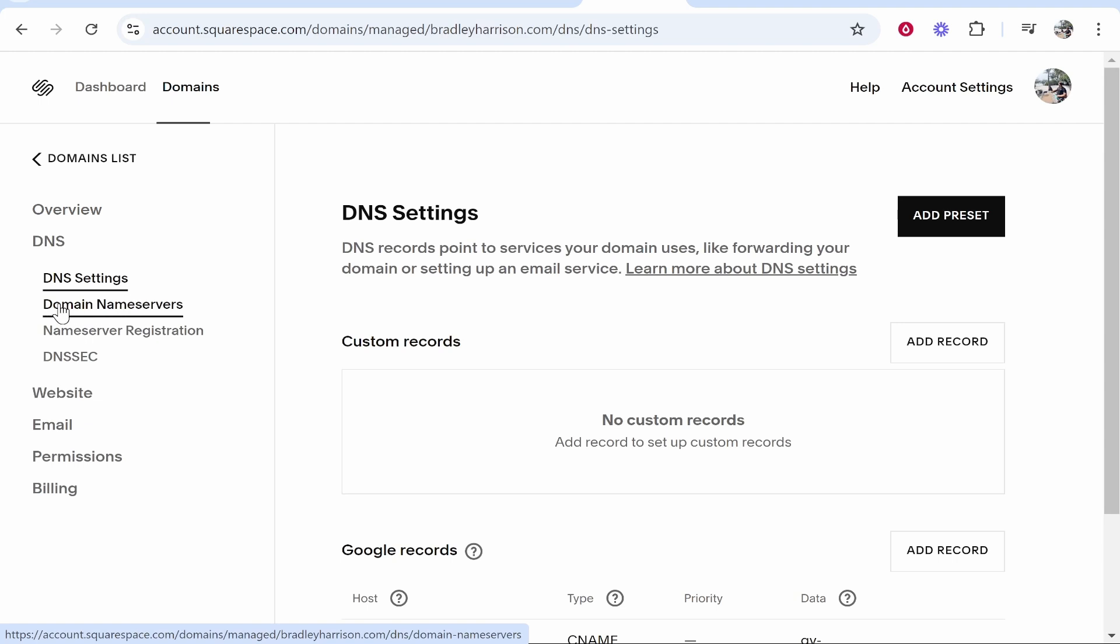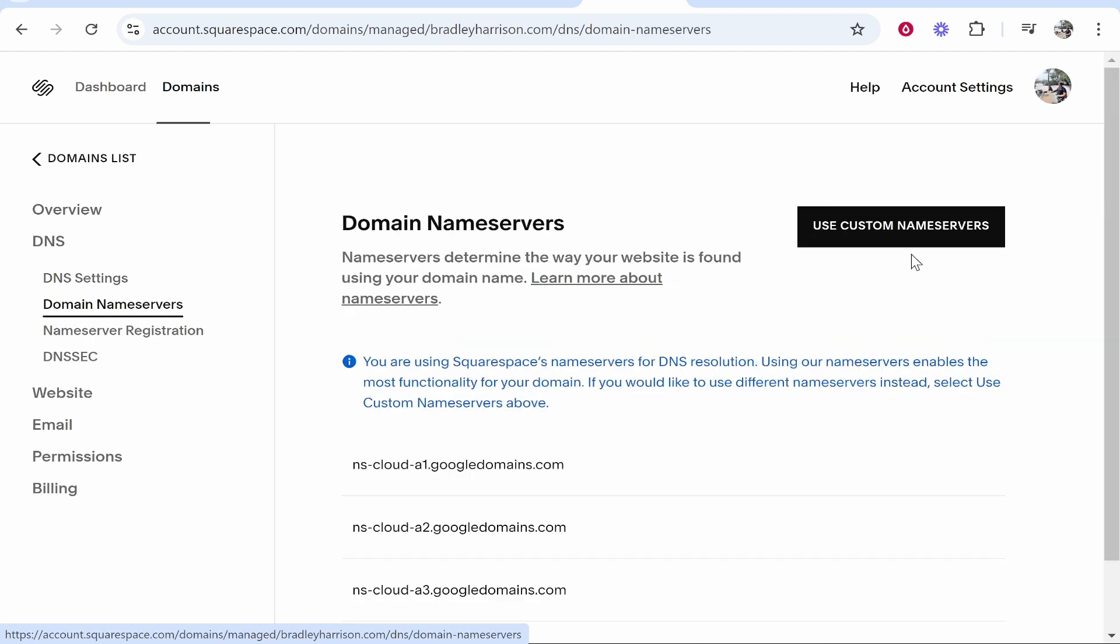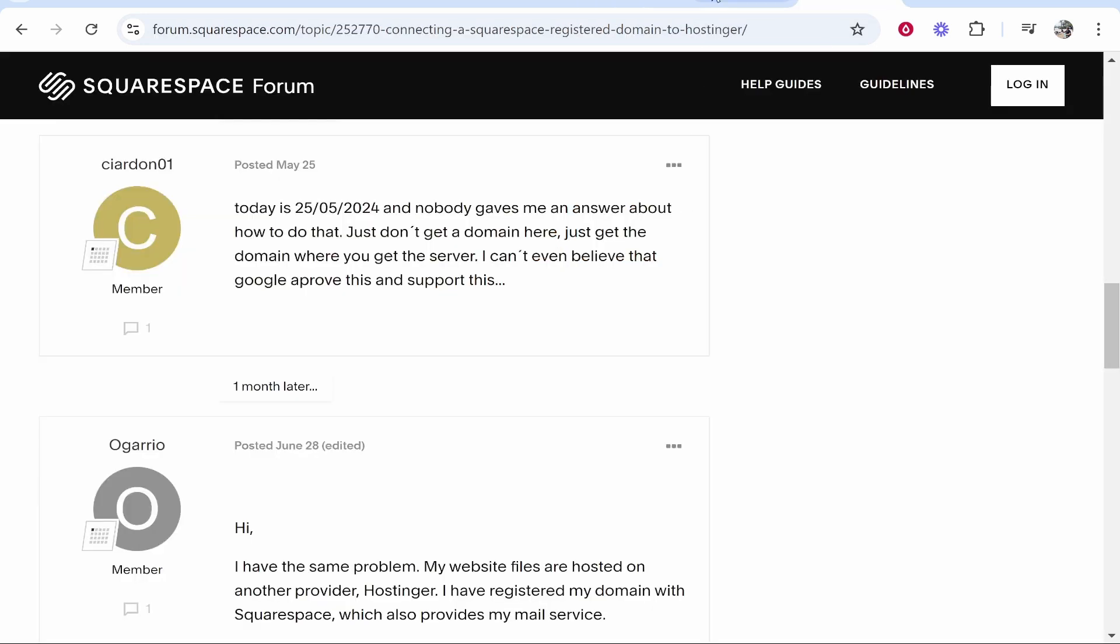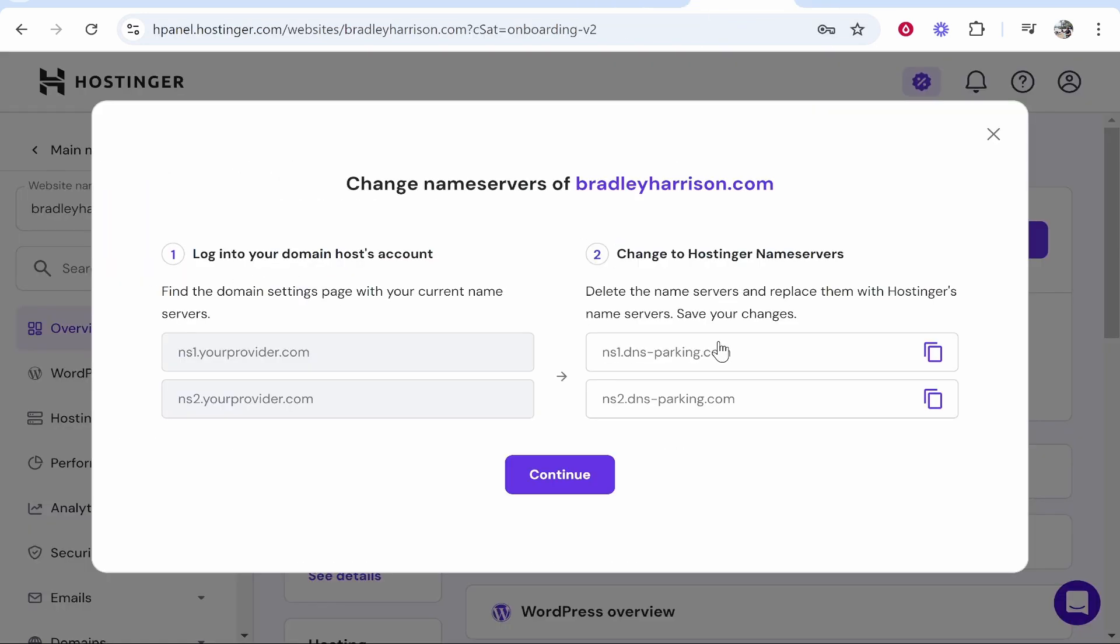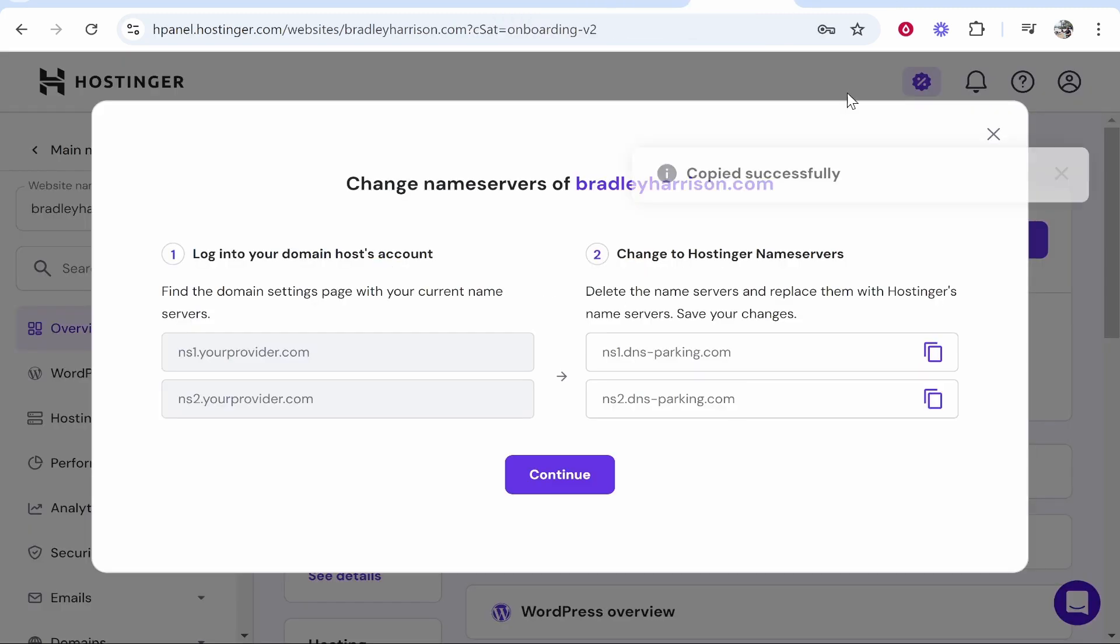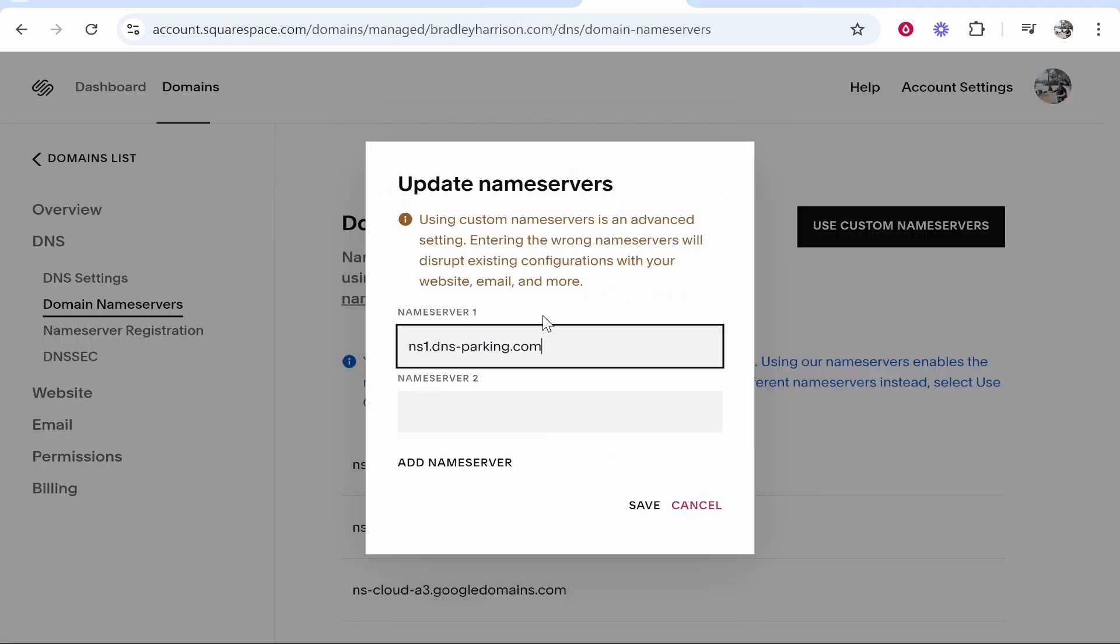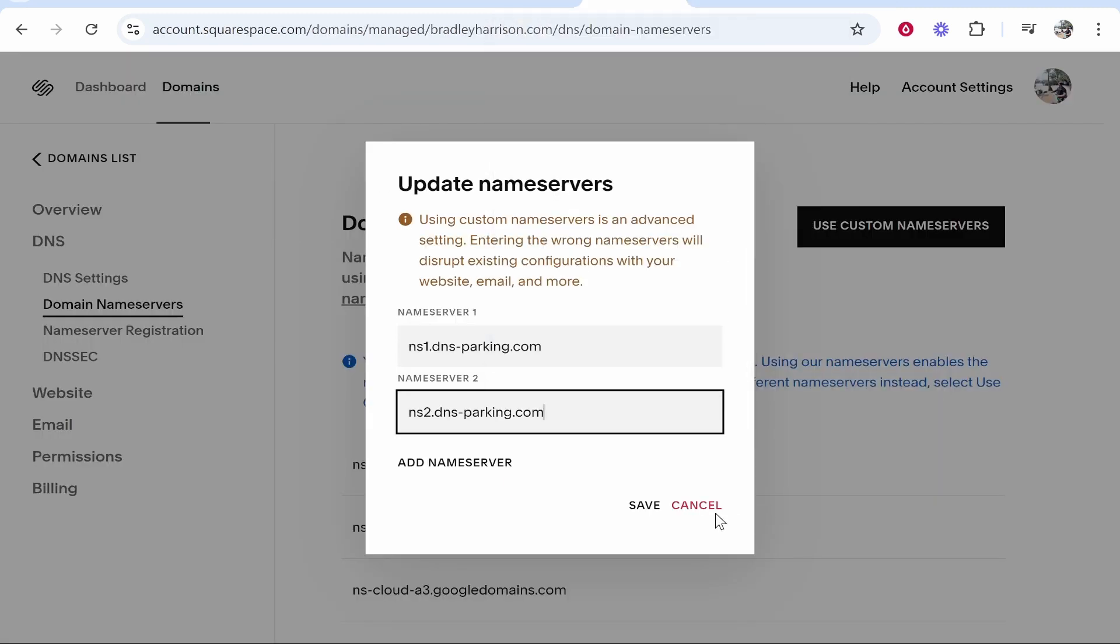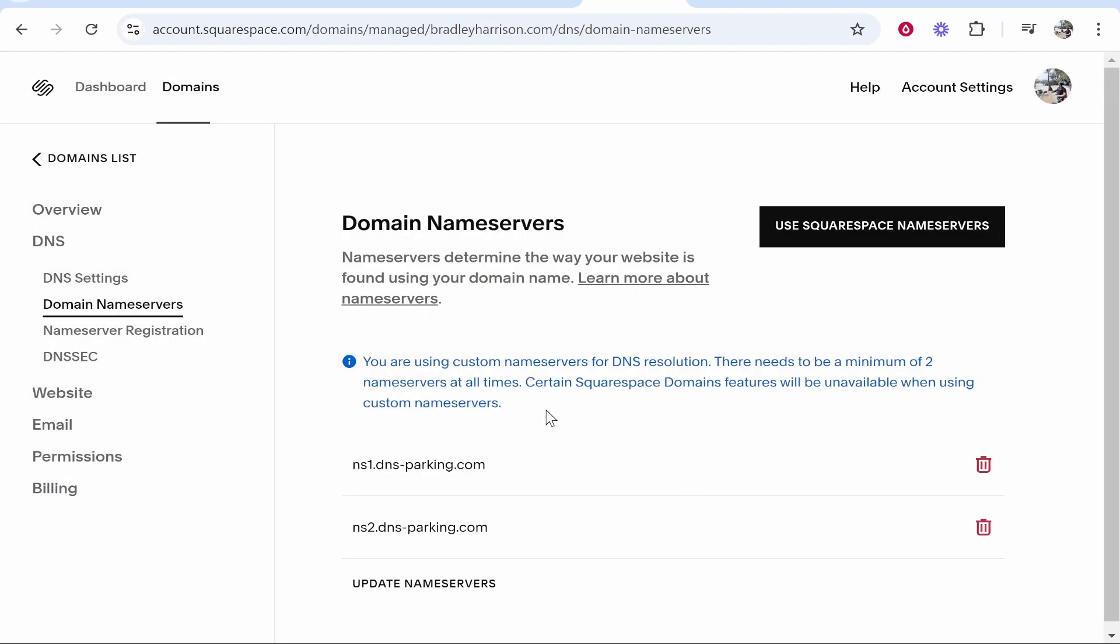Then once you're in DNS you should look here for domain name servers, then use custom name servers. And this couldn't be any easier. You just have to paste in the name servers. So click on name server number one provided by Hostinger, paste it in, copy number two and paste it in here, then click save and that should then save those custom name servers.